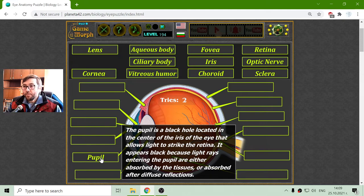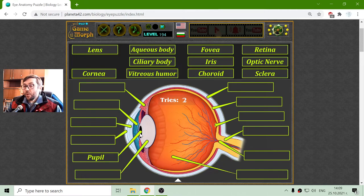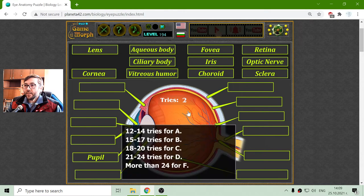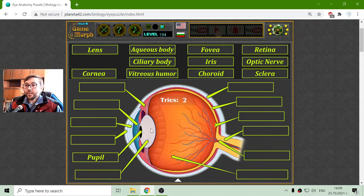It appears black because light rays entering the pupil are either absorbed by the tissues or absorbed after diffuse reflections. It is black because when we cannot see the reflected light, we see black. When the light enters the eye, it begins to bounce on the retina until it is absorbed and cannot escape back. So we see the pupil as a black hole.